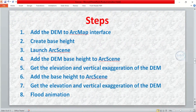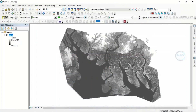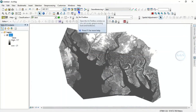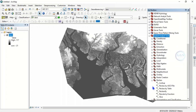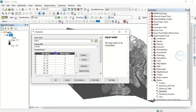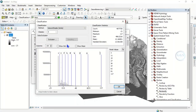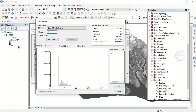Step 2 is to create a base height for our digital elevation model. To do that, click on the toolbox, go to Spatial Analyst Tools, and go to Reclassify. We want to reclassify this digital elevation model. Double-click to open it, load our digital elevation model, click on Classify, and reclassify into just a single class — class one. We want to create a base height, and the minimum height here is minus 21, so take that into consideration.